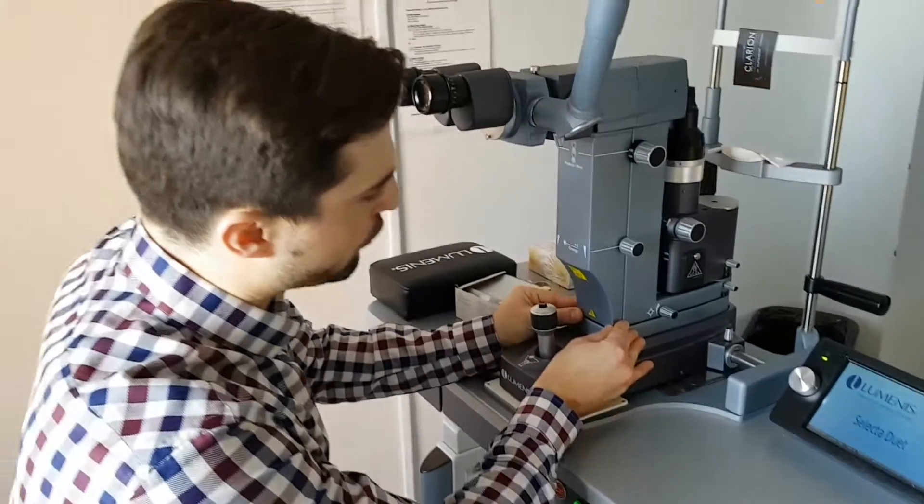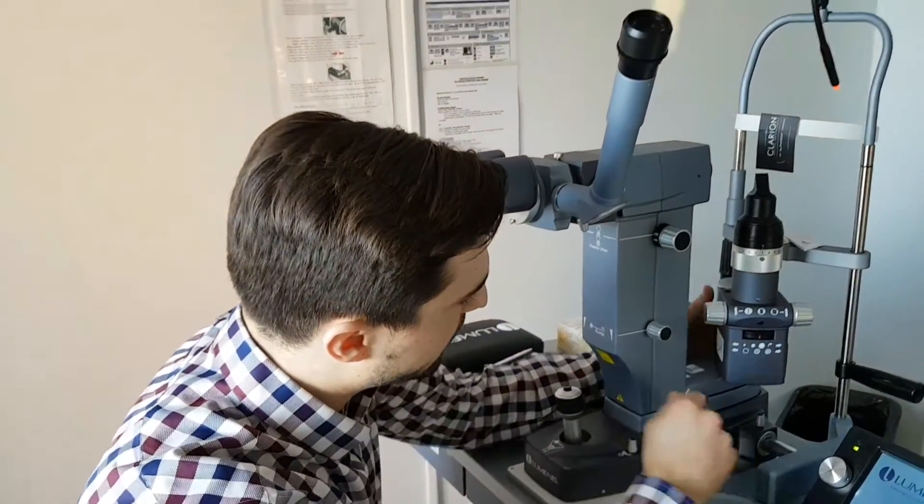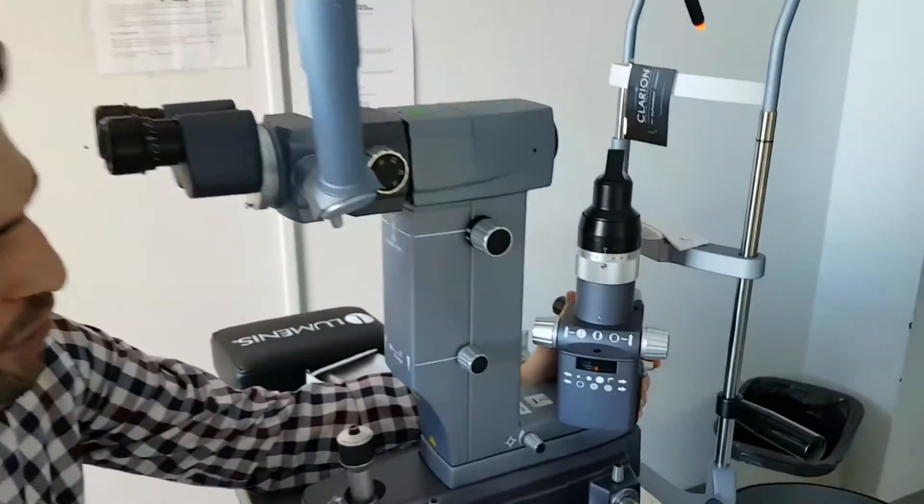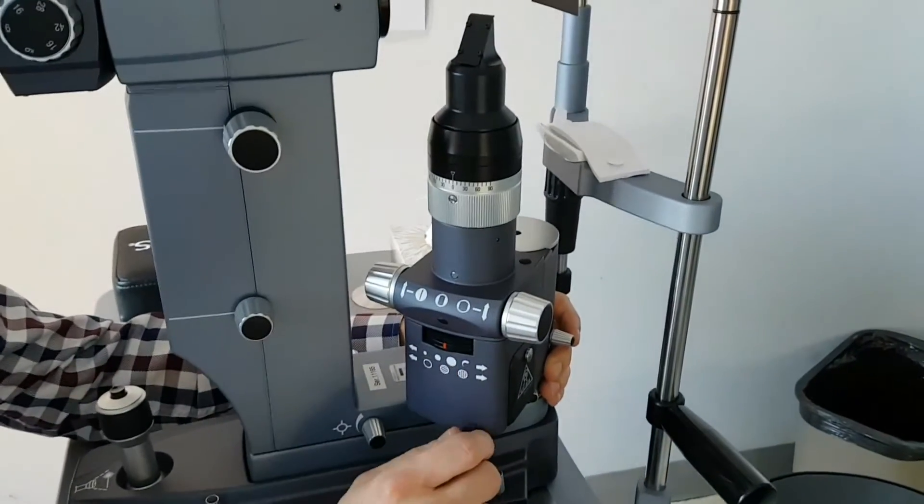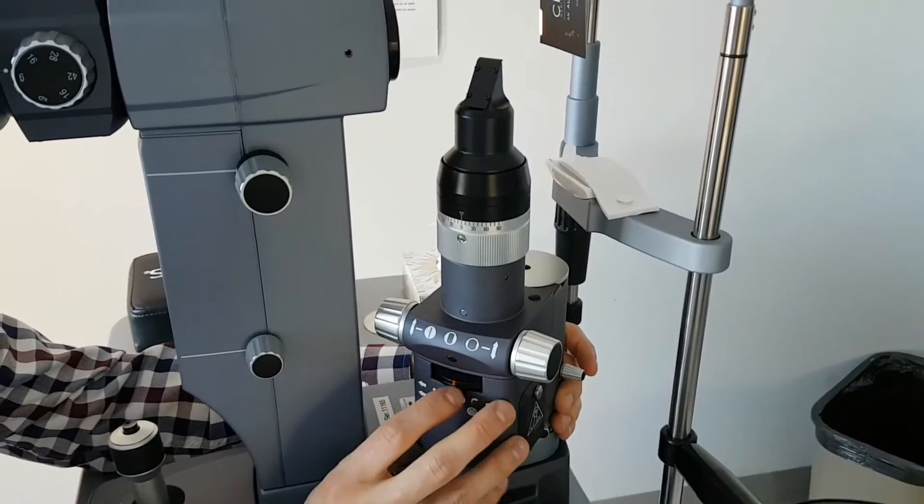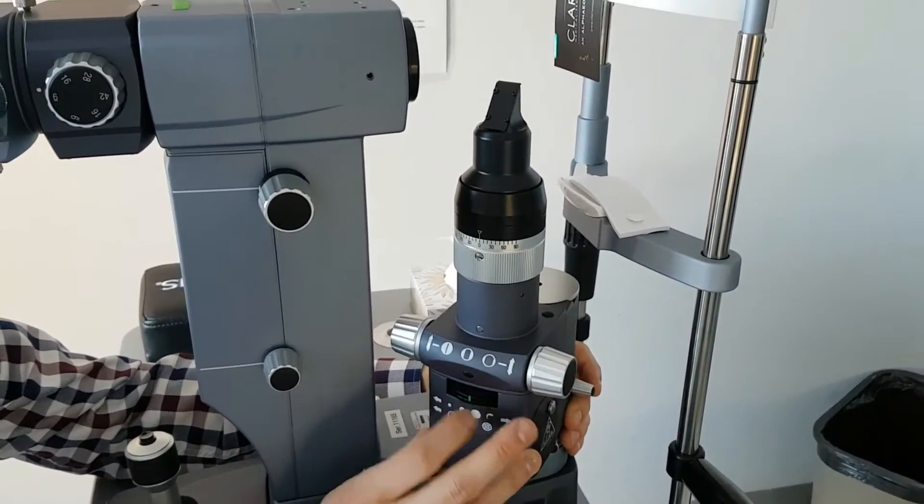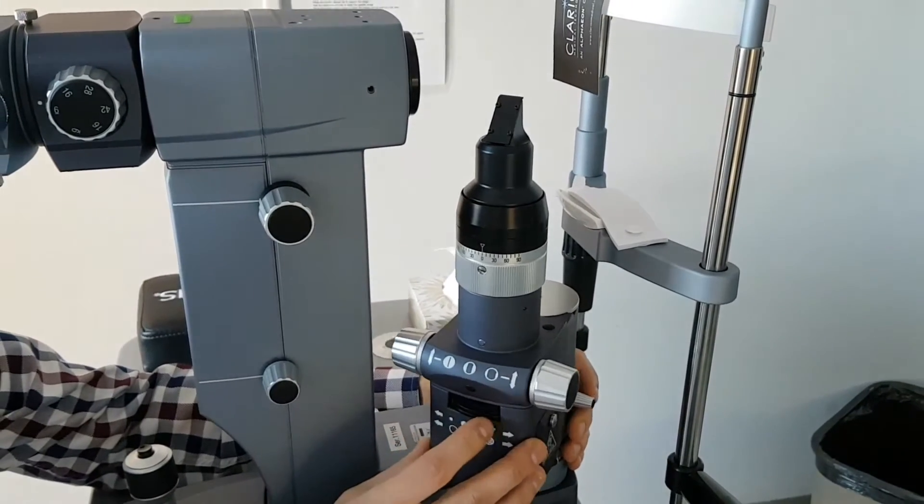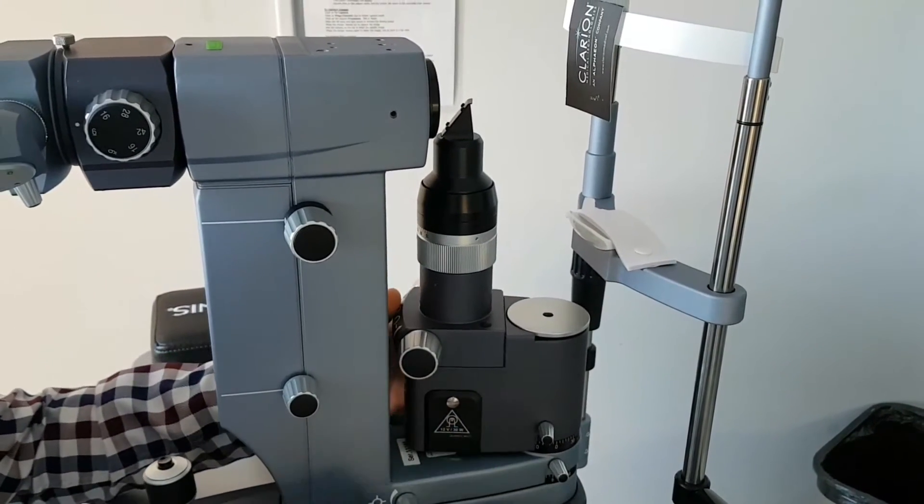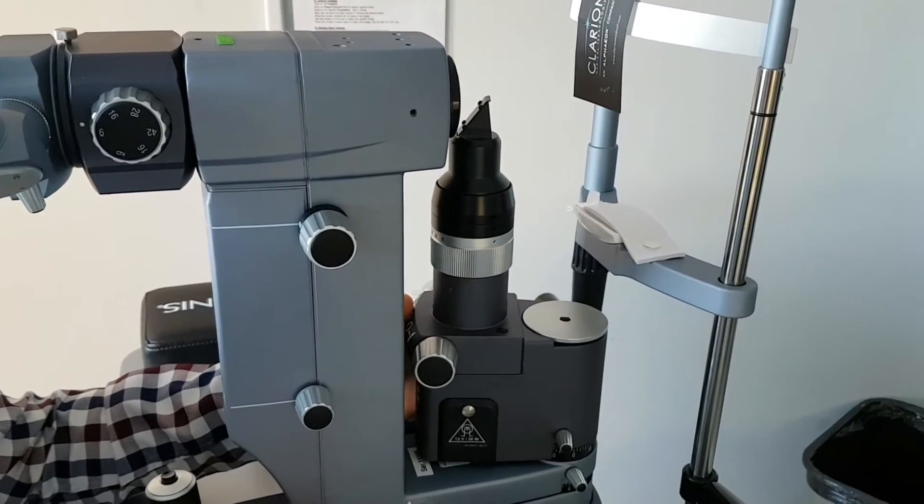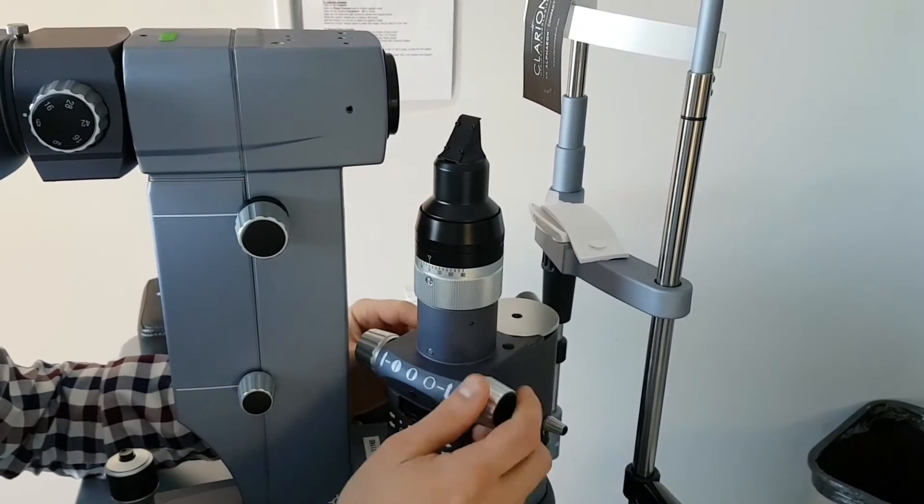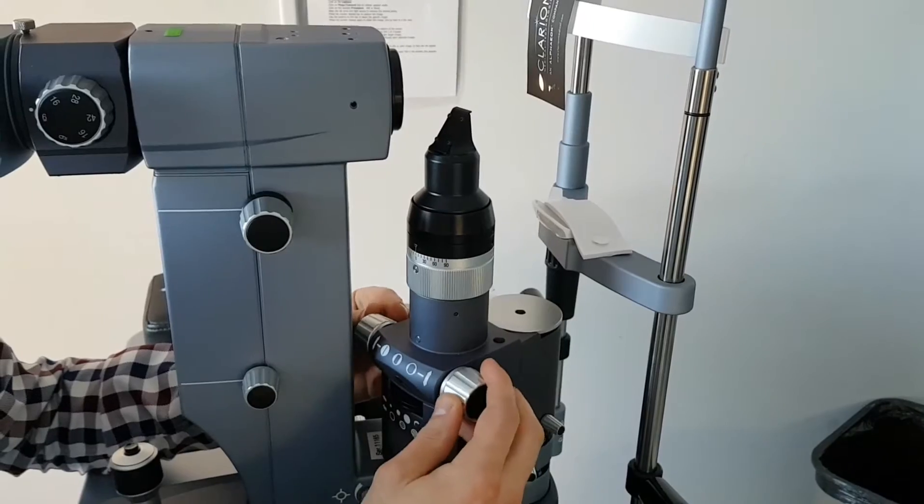If we move on to the slit lamp functions, you have initially those two wheels here that you can play with.